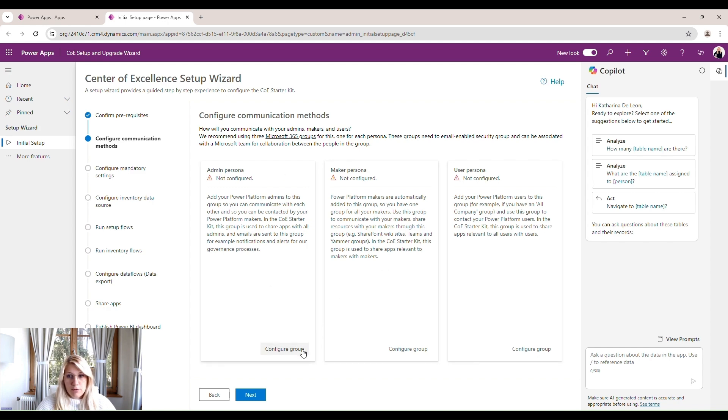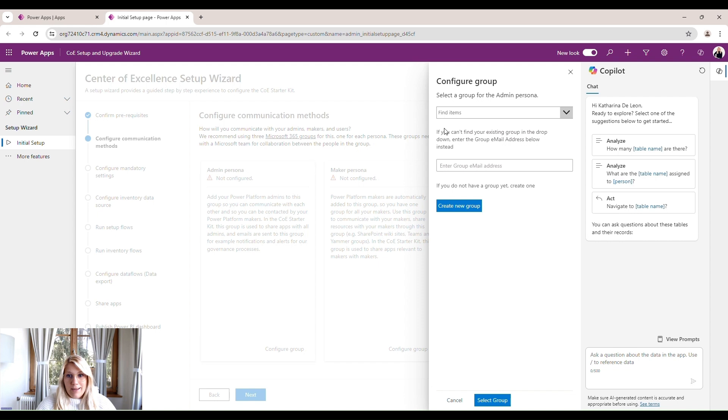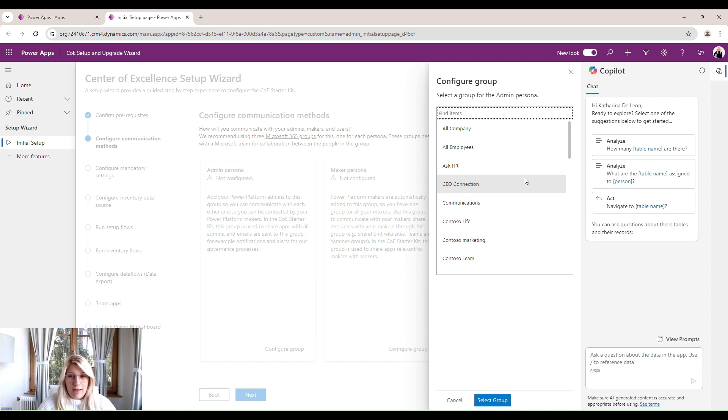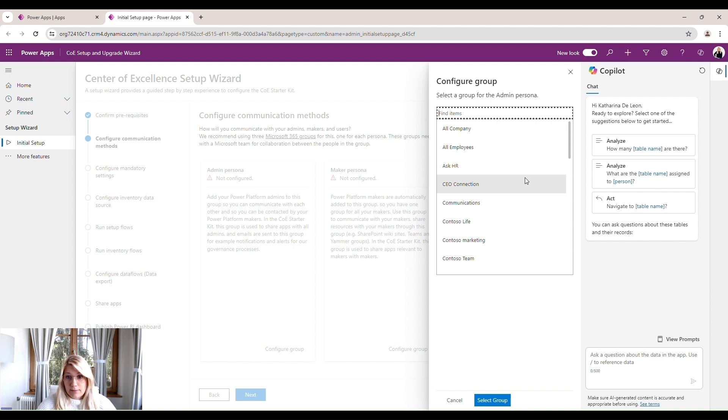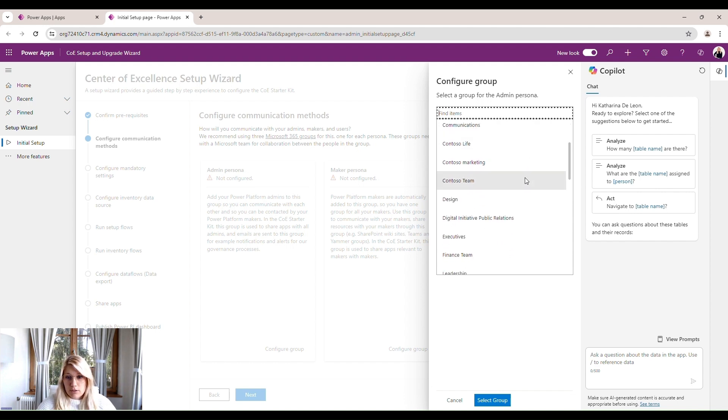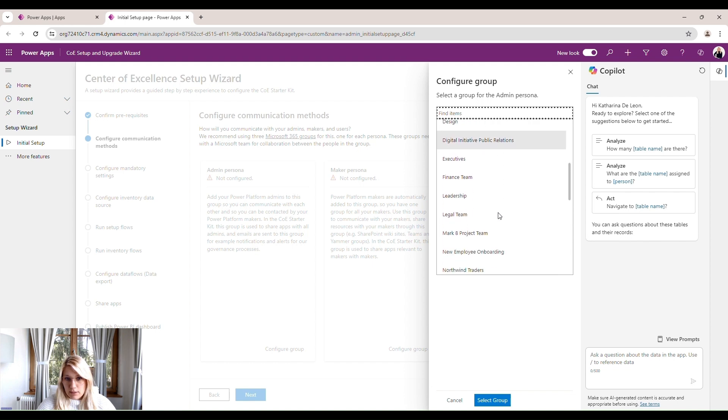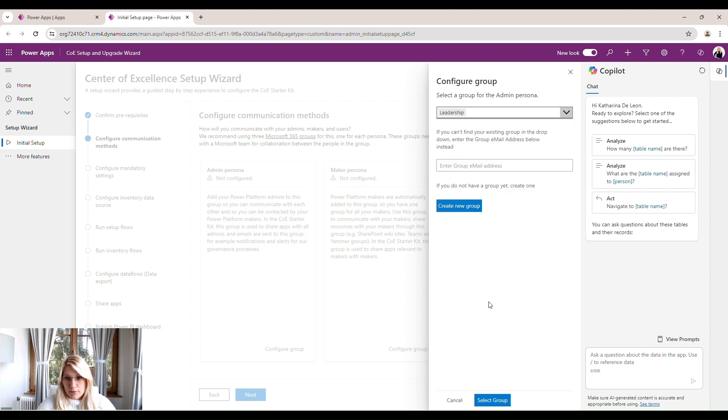And we click on configure group. And then add a Microsoft 365 group that we already created beforehand. Usually within an organization, we already have Azure AD security groups. So we will be able to select them here. I don't have these security groups created yet. So I will just use some of these already pre-configured groups.